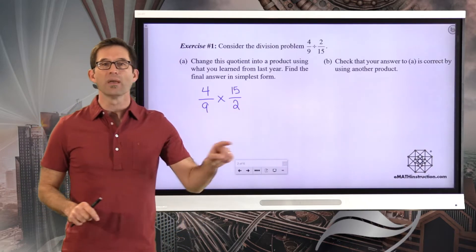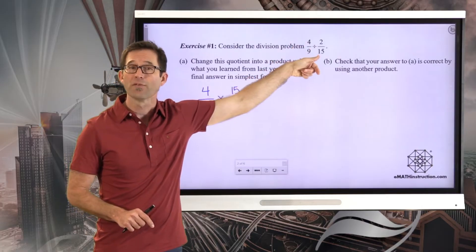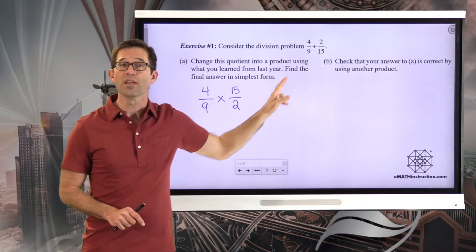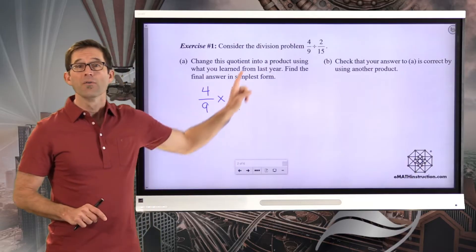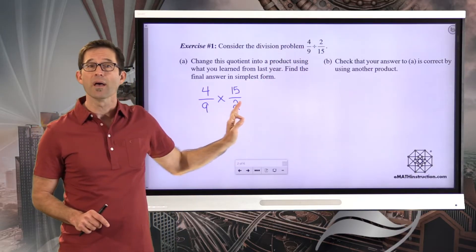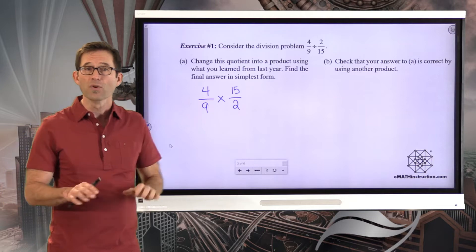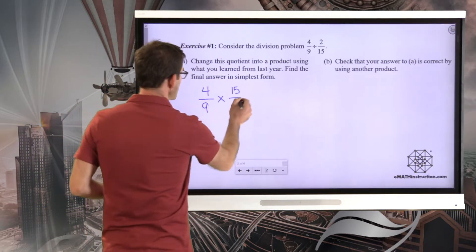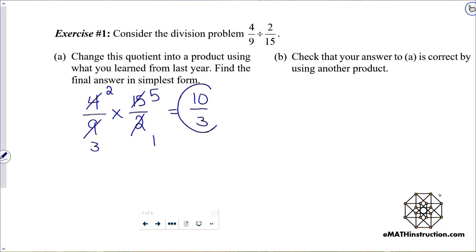A lot of teachers will say 'keep change change,' or 'keep change flip,' for the fact that you're taking that second fraction and flipping it. Keep in mind that two-fifteenths and fifteen halves are what are known as reciprocal fractions. Dividing by two-fifteenths is the same as multiplying by fifteen halves. Now we can look to do a little cross-canceling: divide two by two to get one, divide four by two to get two, divide nine by three to get three, and divide fifteen by three to get five. Then we do two times five, which is ten, and three times one, which is three — giving us ten-thirds.